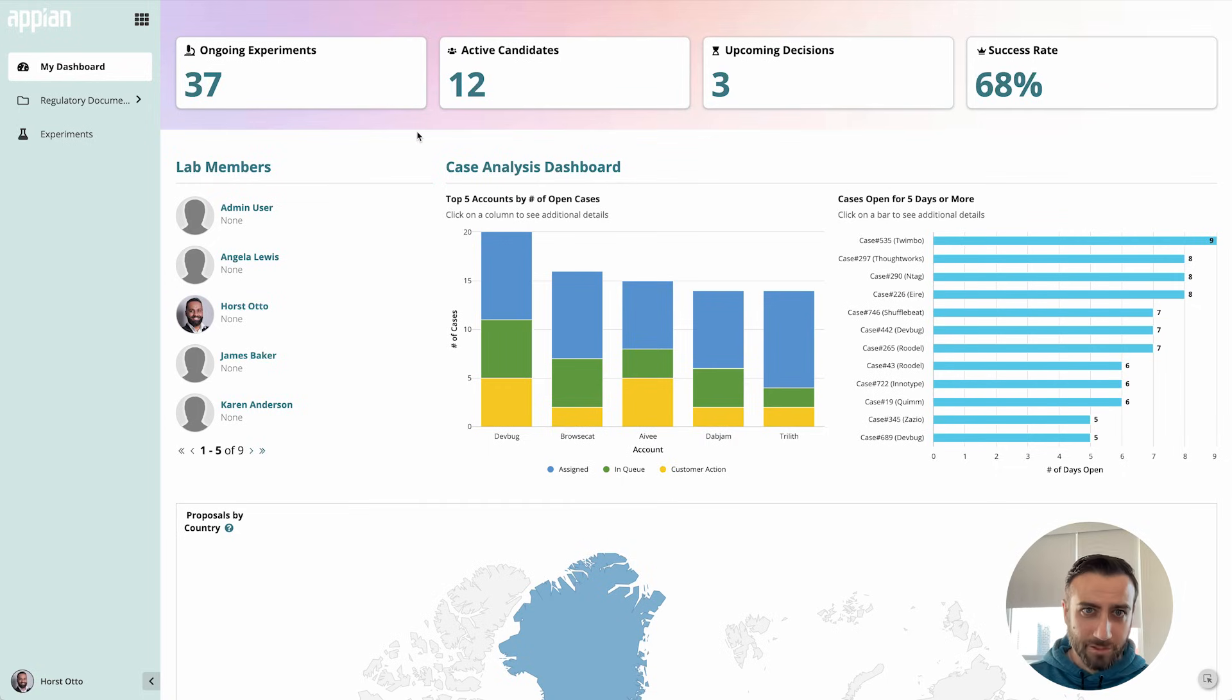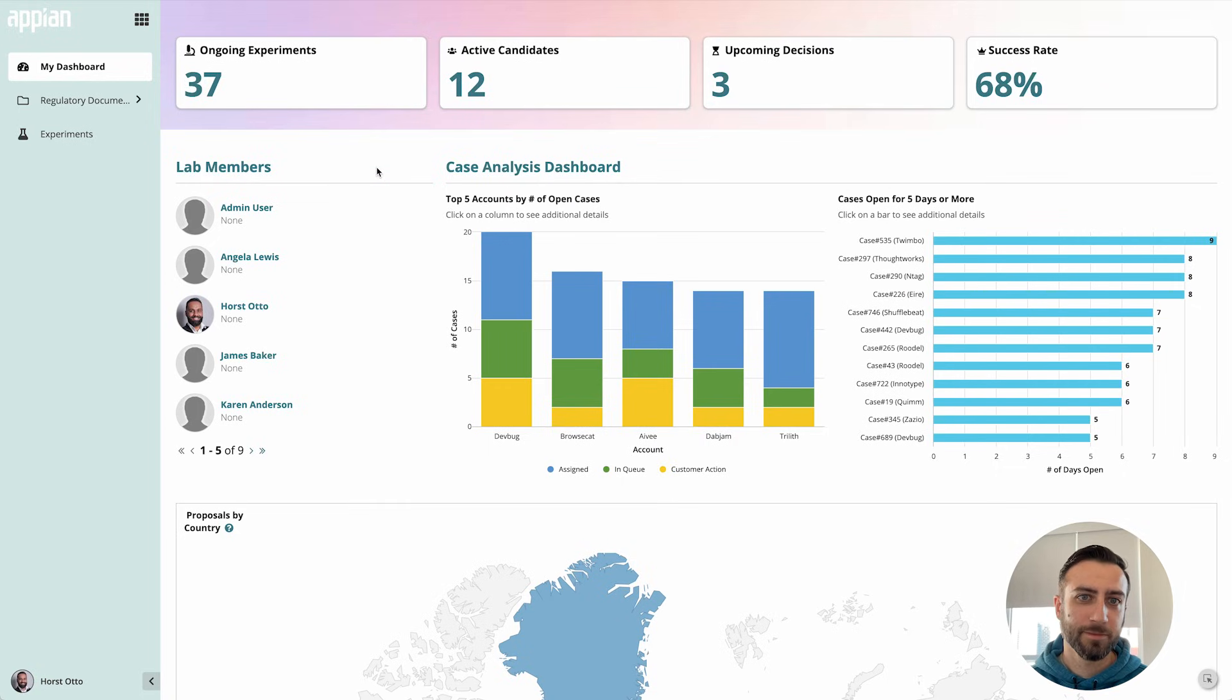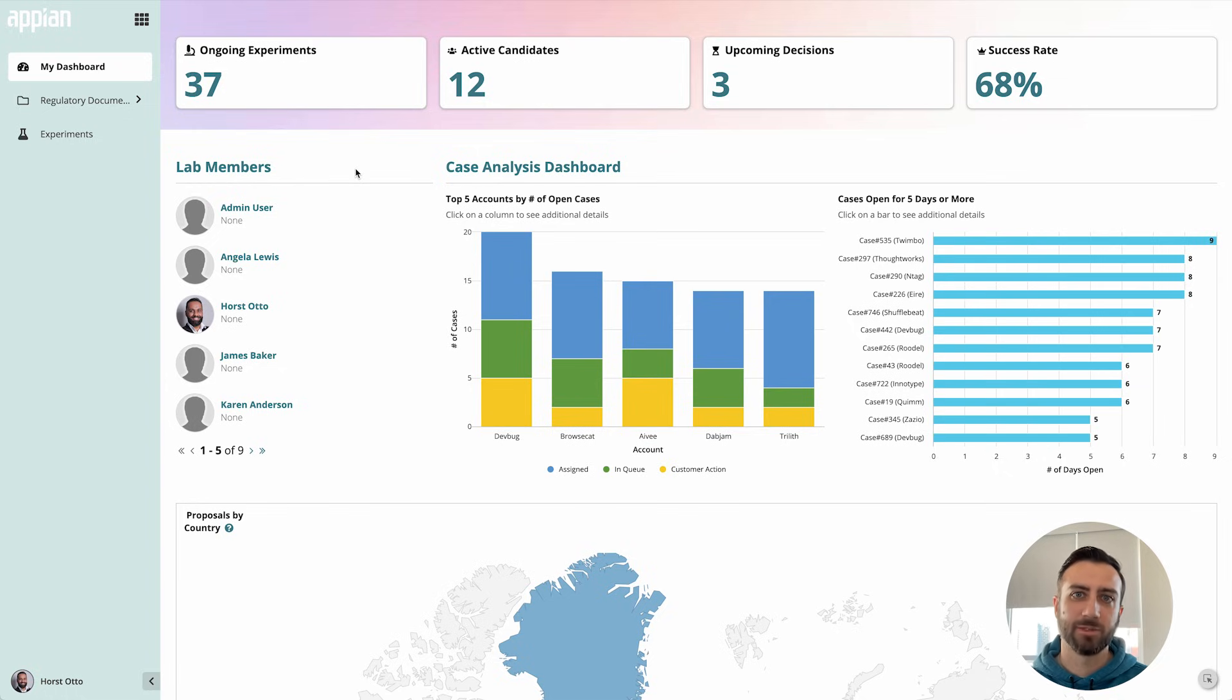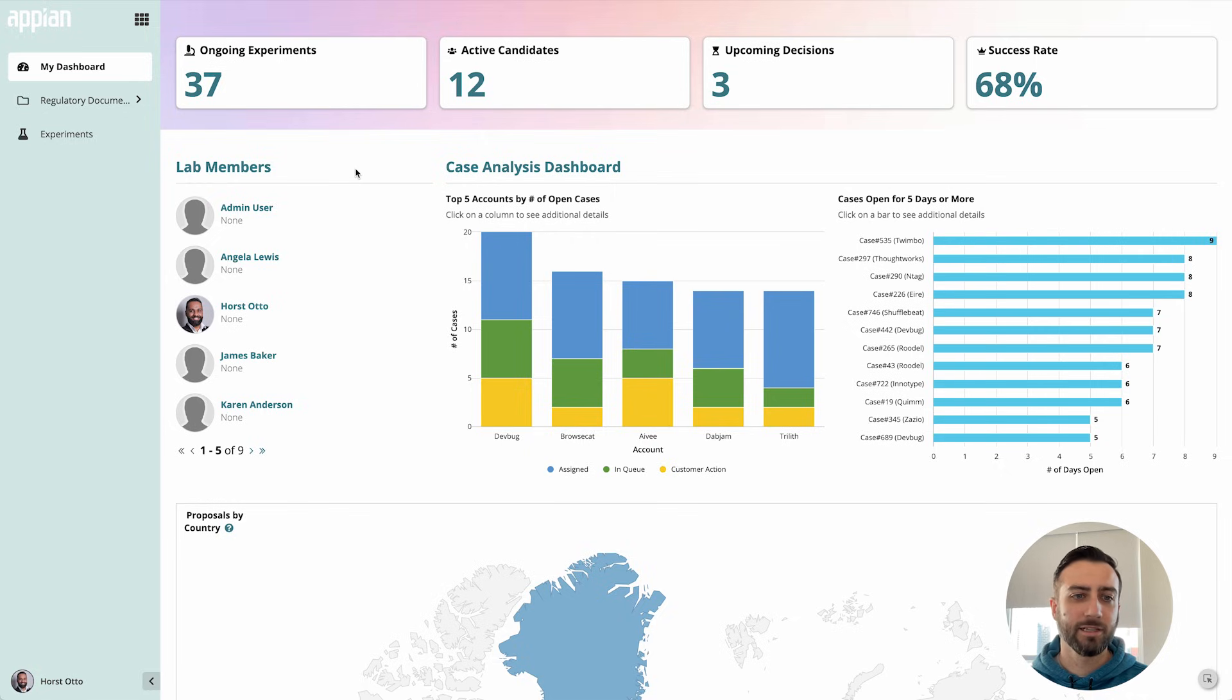Okay, so here's my application that I'm going to use for this demo. This is just using some simple interface patterns and this is a dashboard interface that has some of my experiment data proposals and cases on display.